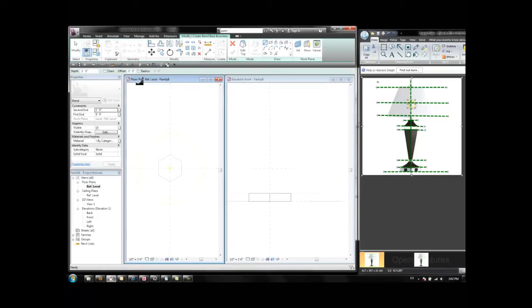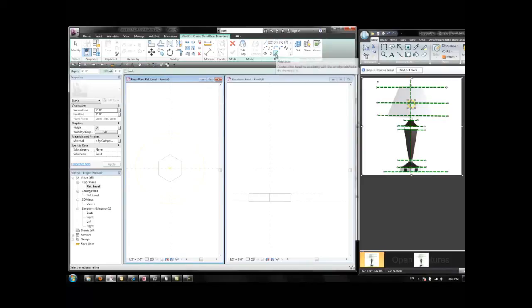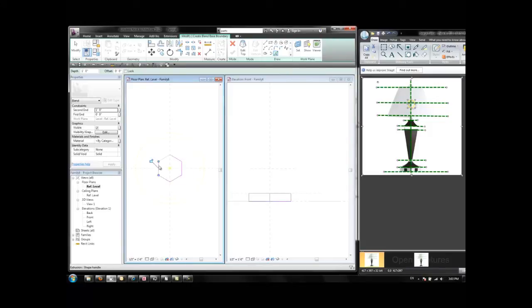First I define the shape of the base of the blend which is the same shape of the first object. That means that we can use the Pick Lines tool to use the same hexagon that we have on the bottom. So this is the base shape for the blend.